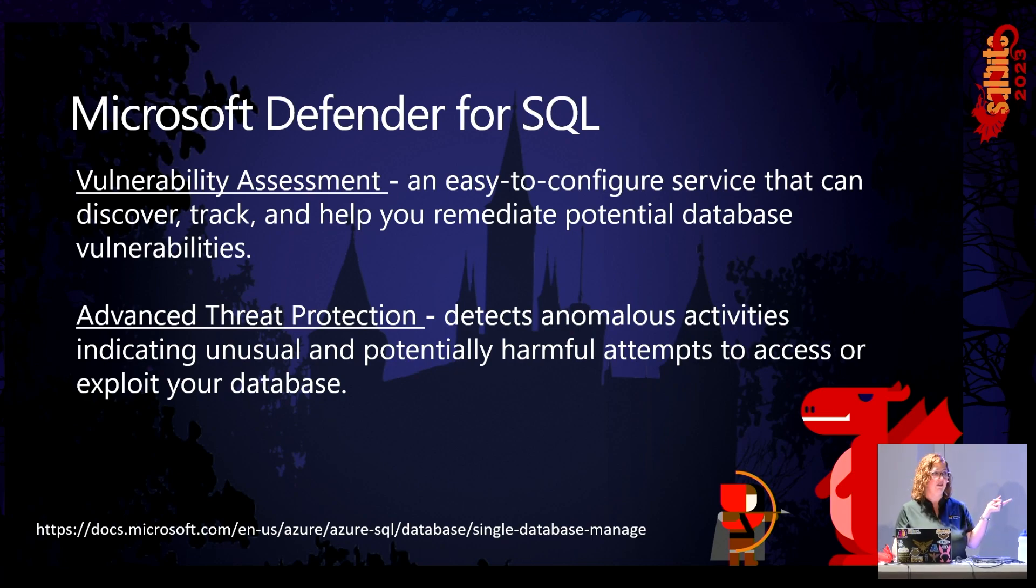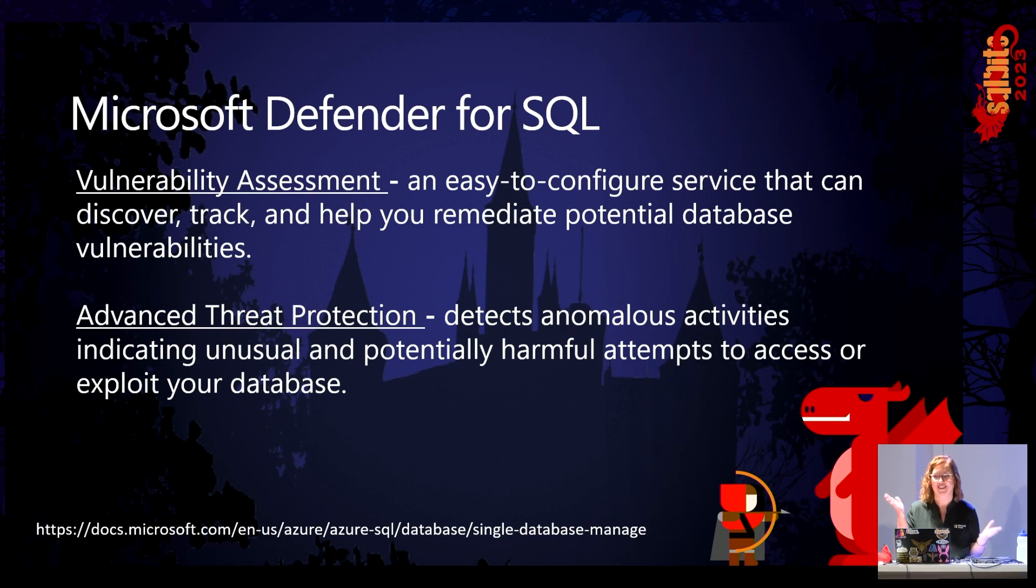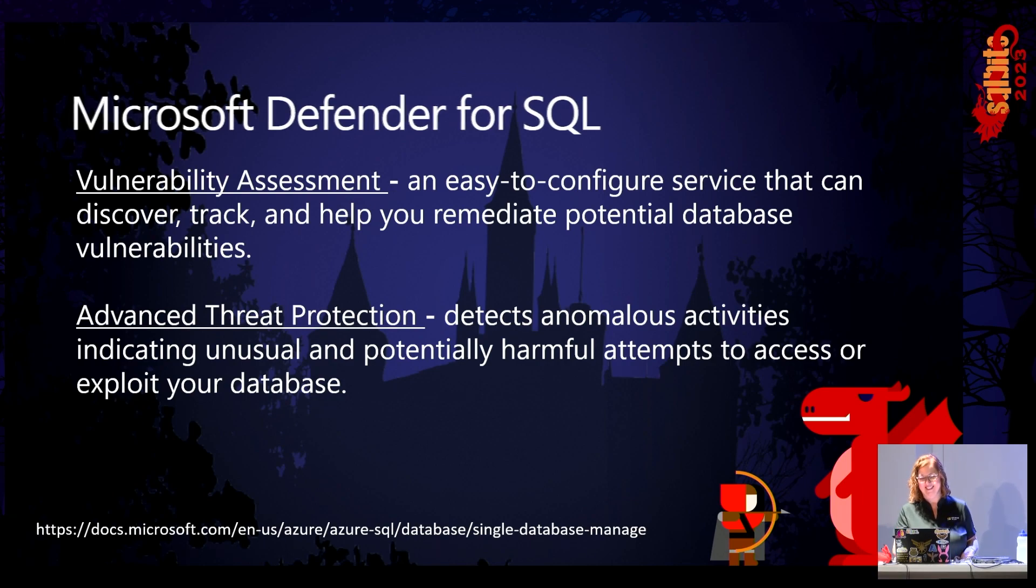So we just don't go, hey, we found an error, good luck.